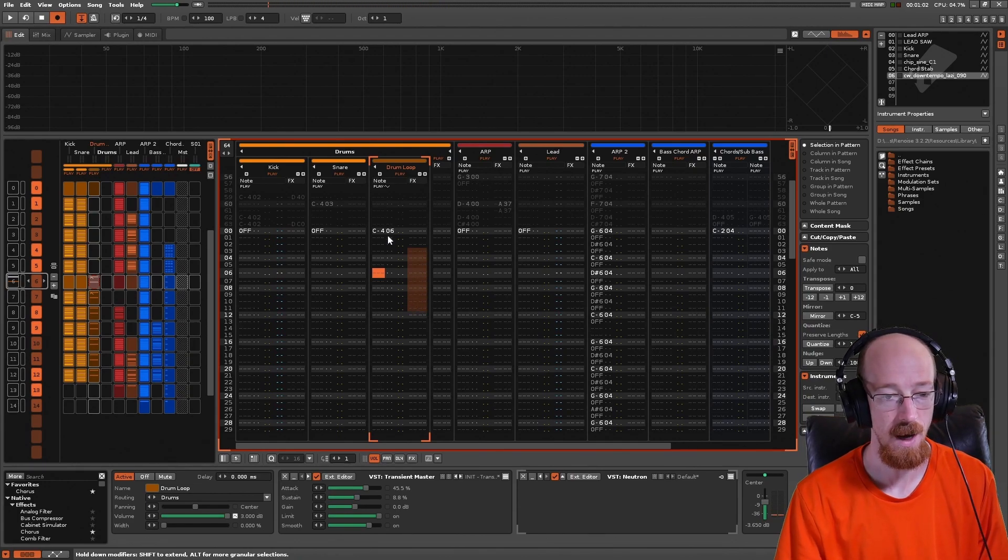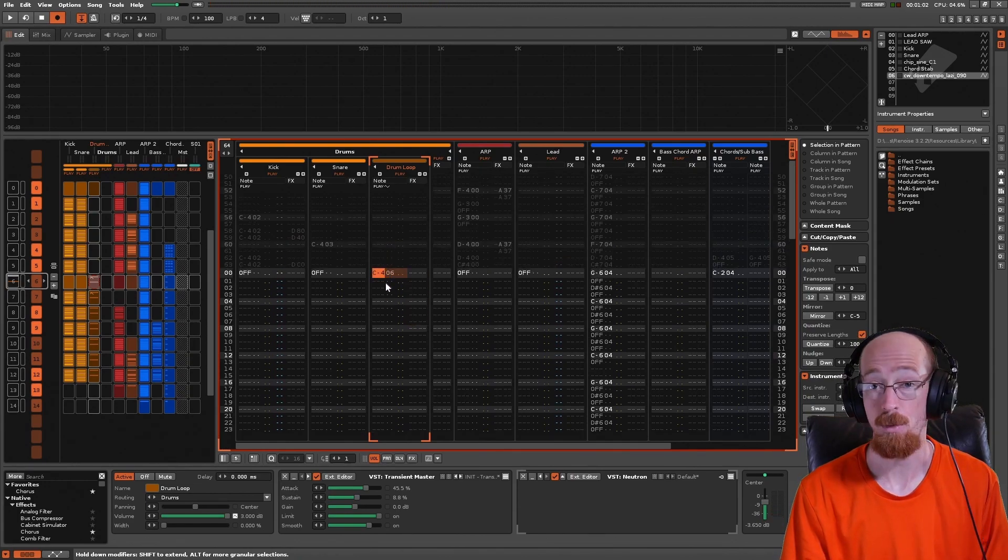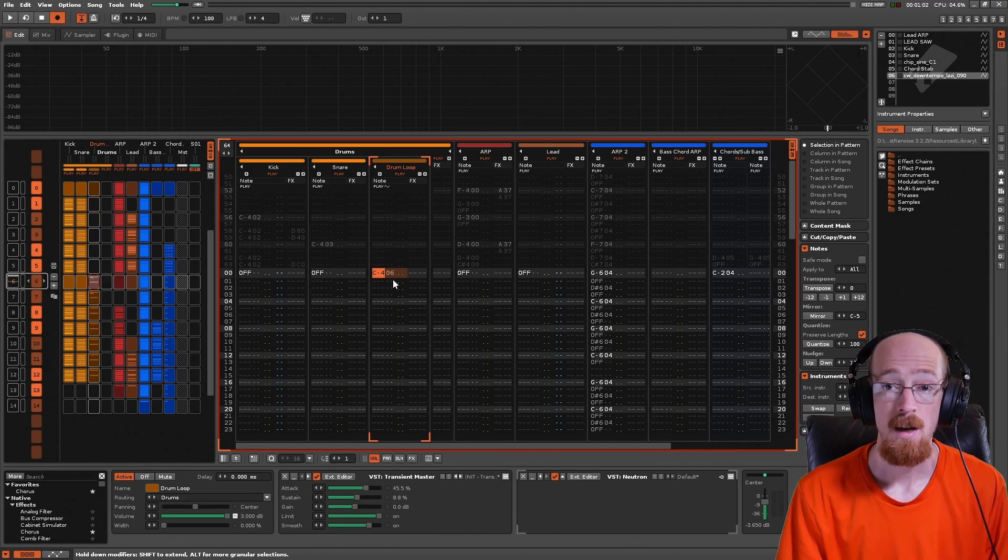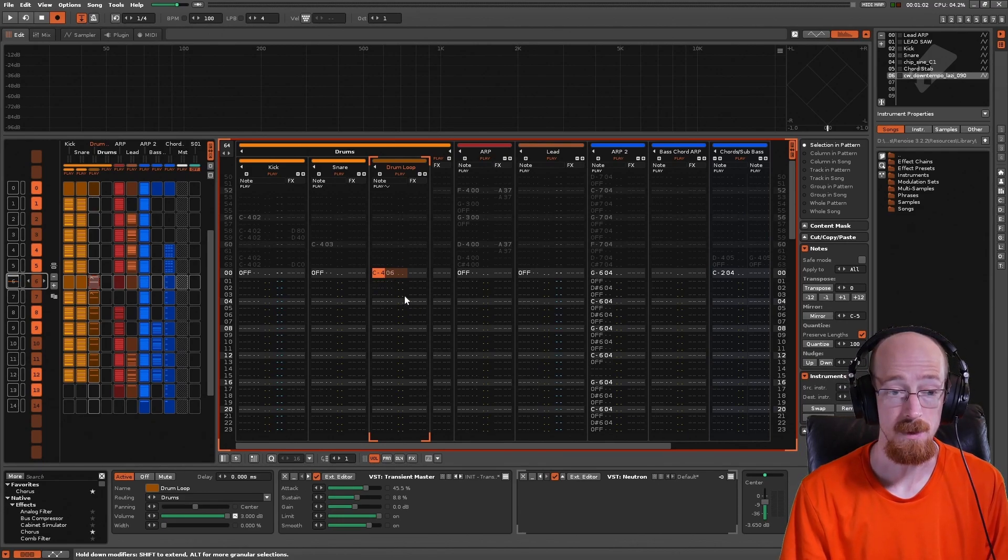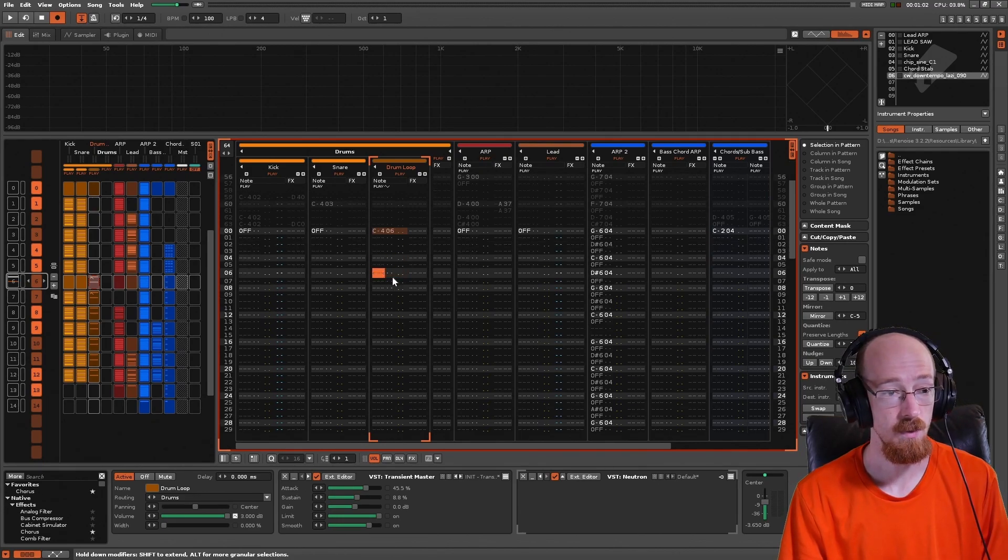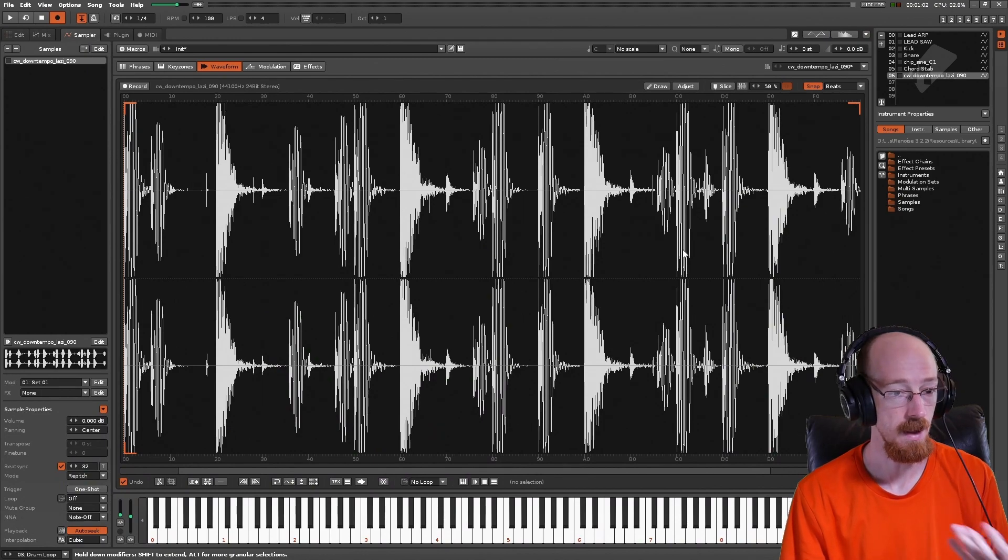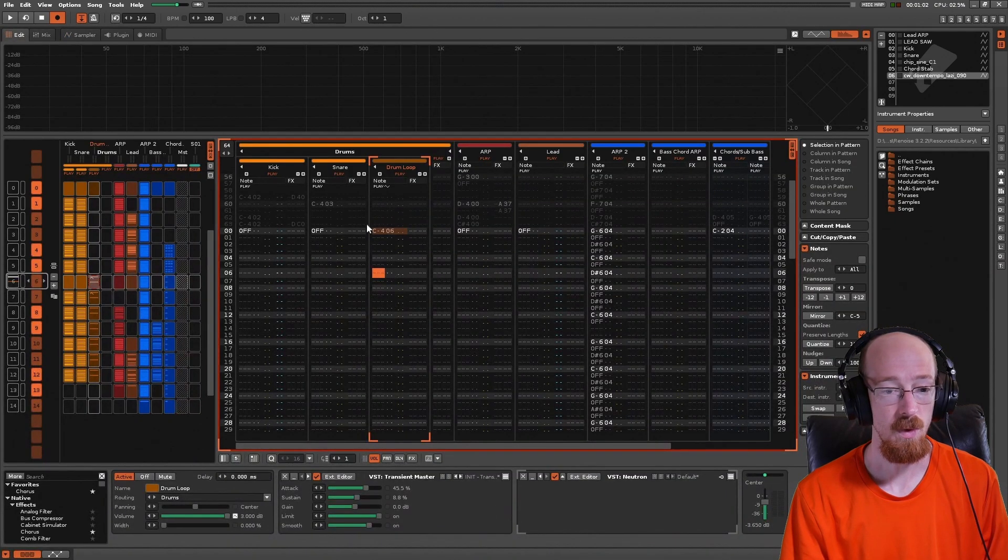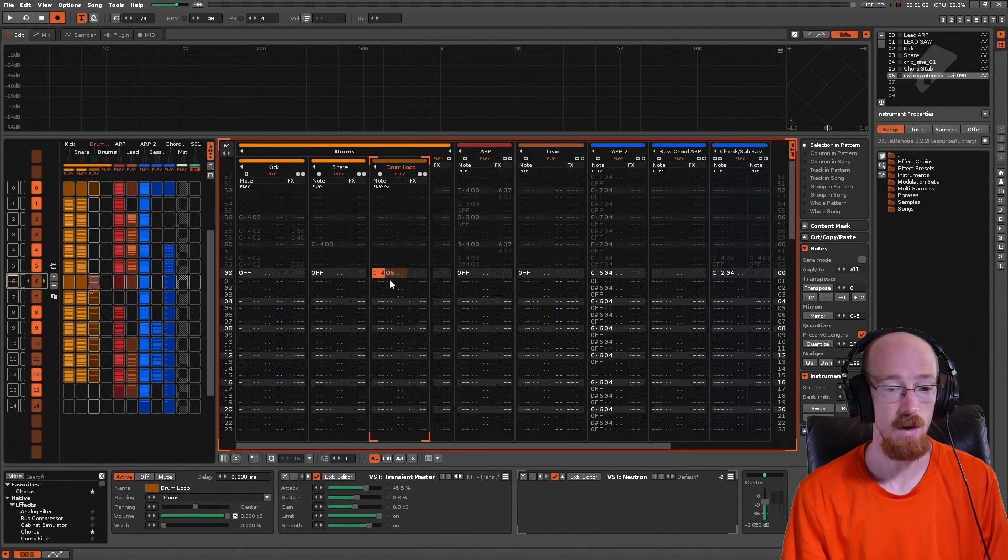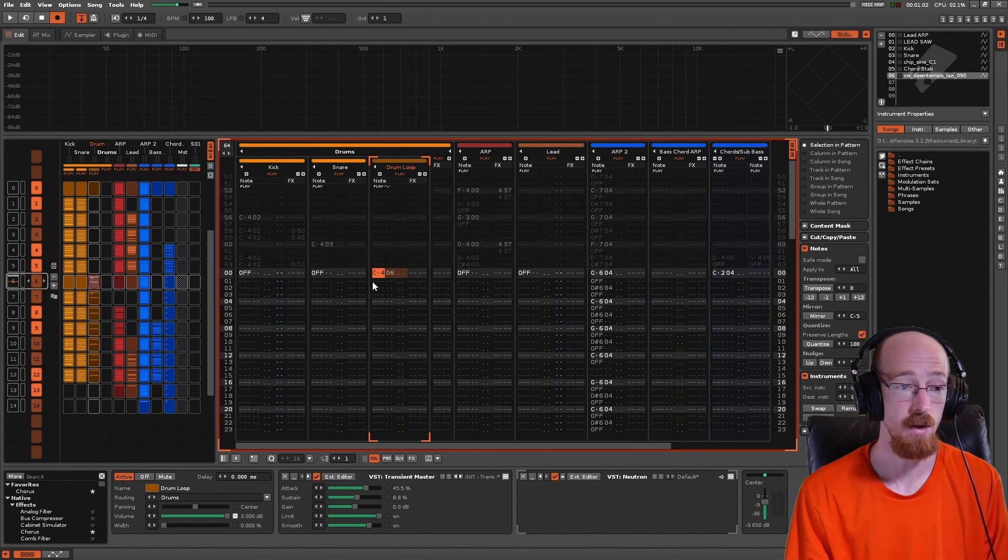Well, as soon as it reaches the end, right, it's going to just stop depending on how you have your loop settings set up. If there was any sort of note event prior, it will trigger correctly.